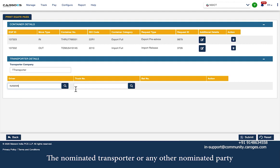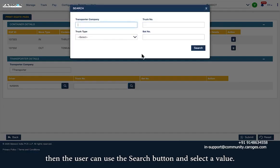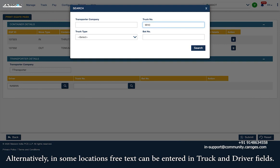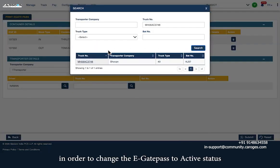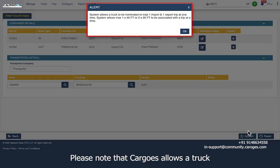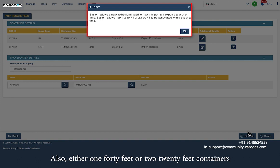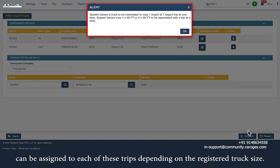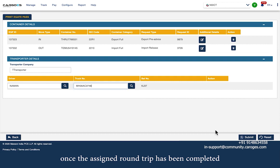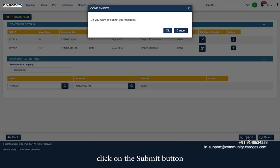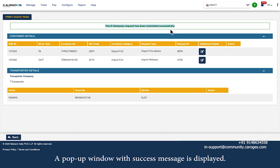The nominated transporter or any other nominated party can nominate the driver and truck for the trip. If the truck and driver are registered, the user can use the search button to select a value; alternatively, in some locations free text can be entered. Driver and truck number must be provided to change the eGatePass to Active status and take a print. A truck can be nominated to a maximum of one import and one export round trip at a given time. Either one 40-foot or two 20-foot containers can be assigned to each trip depending on the registered truck size. The truck can be assigned the next trip only once the current round trip has been completed. On entering all mandatory fields, click Submit, confirm in the pop-up window, and a success message is displayed.